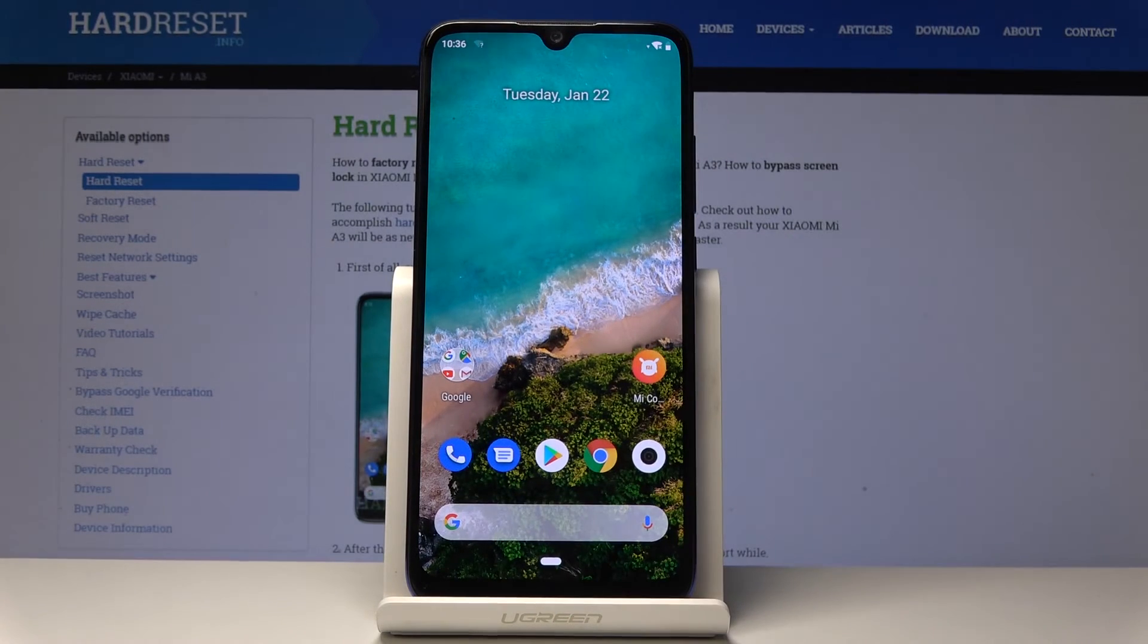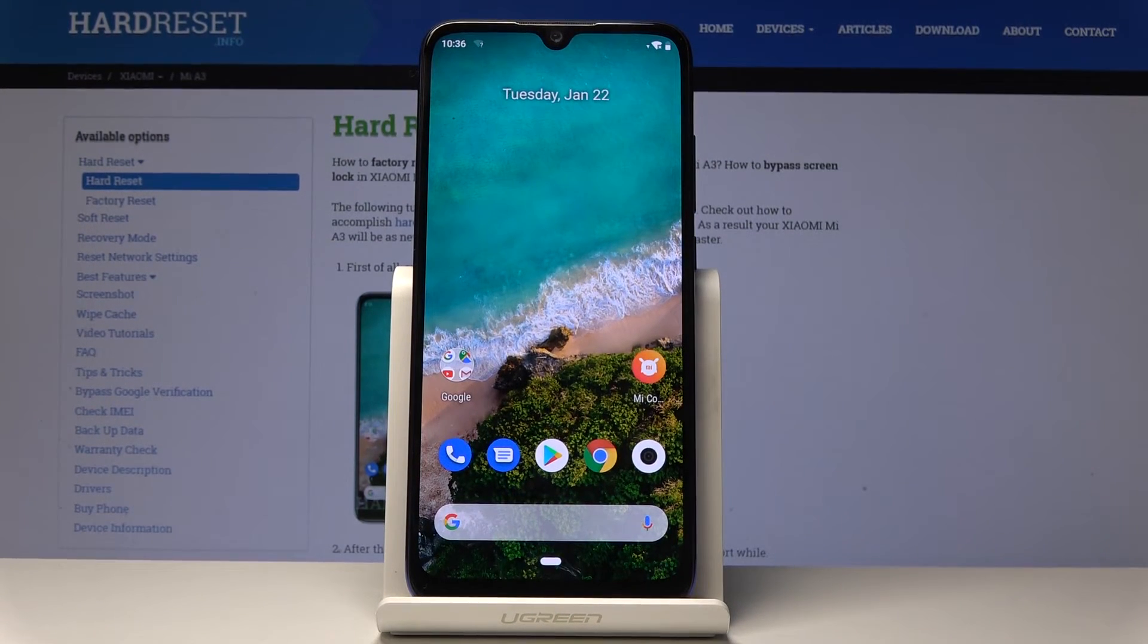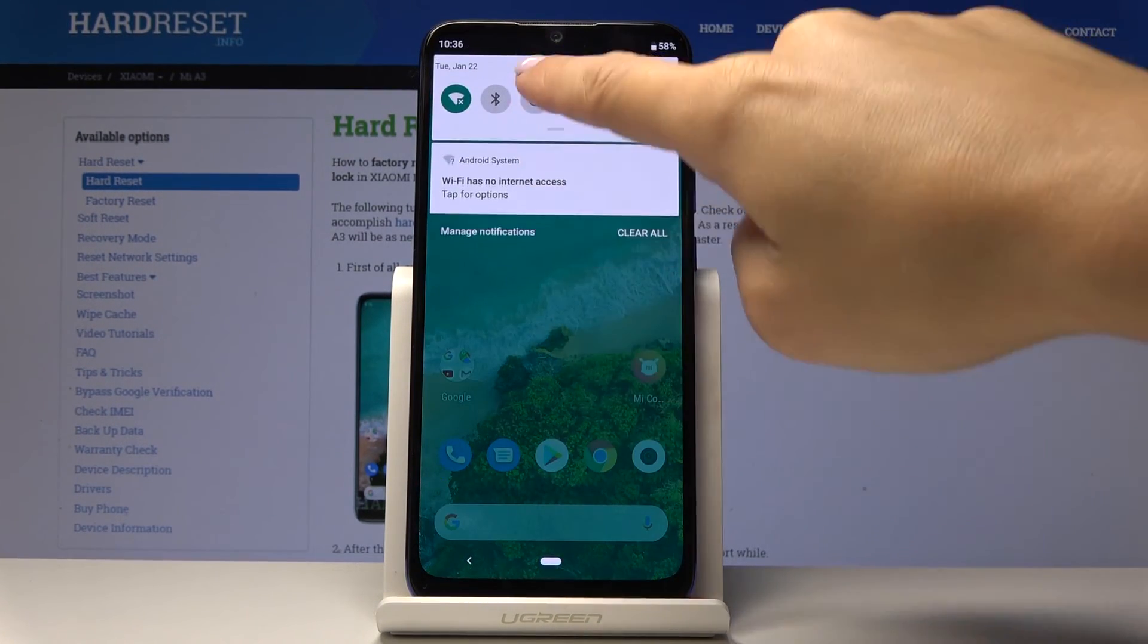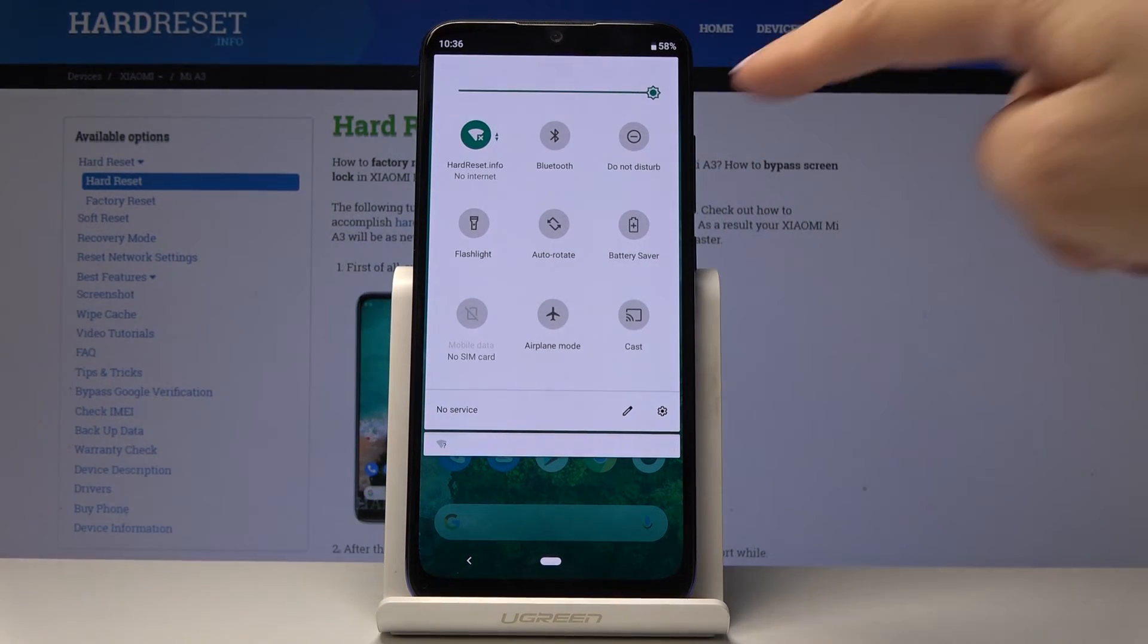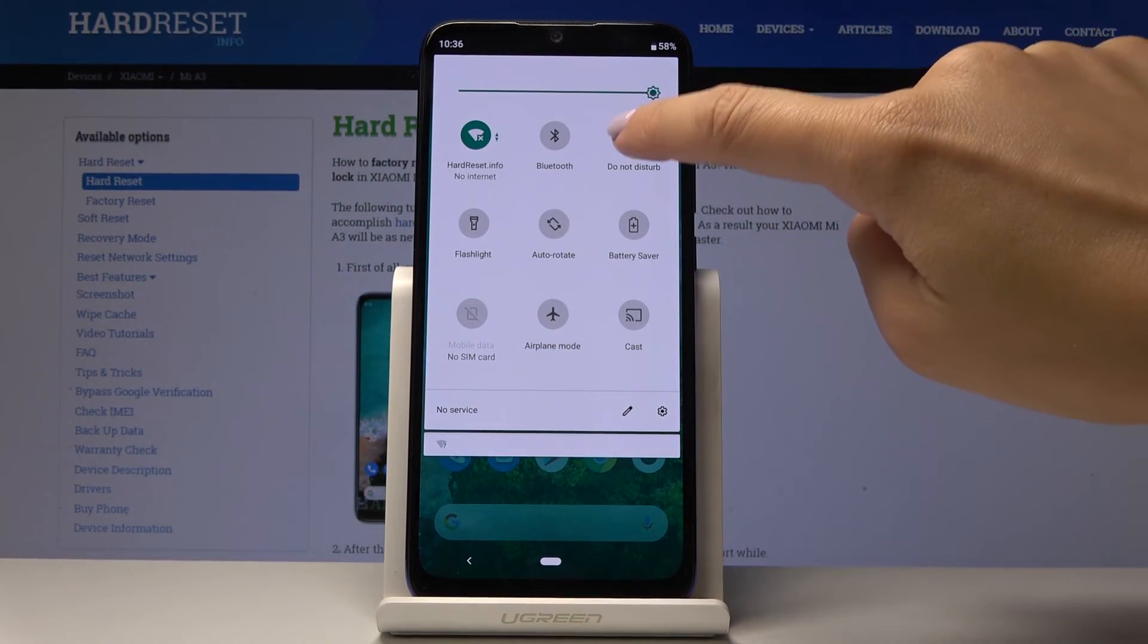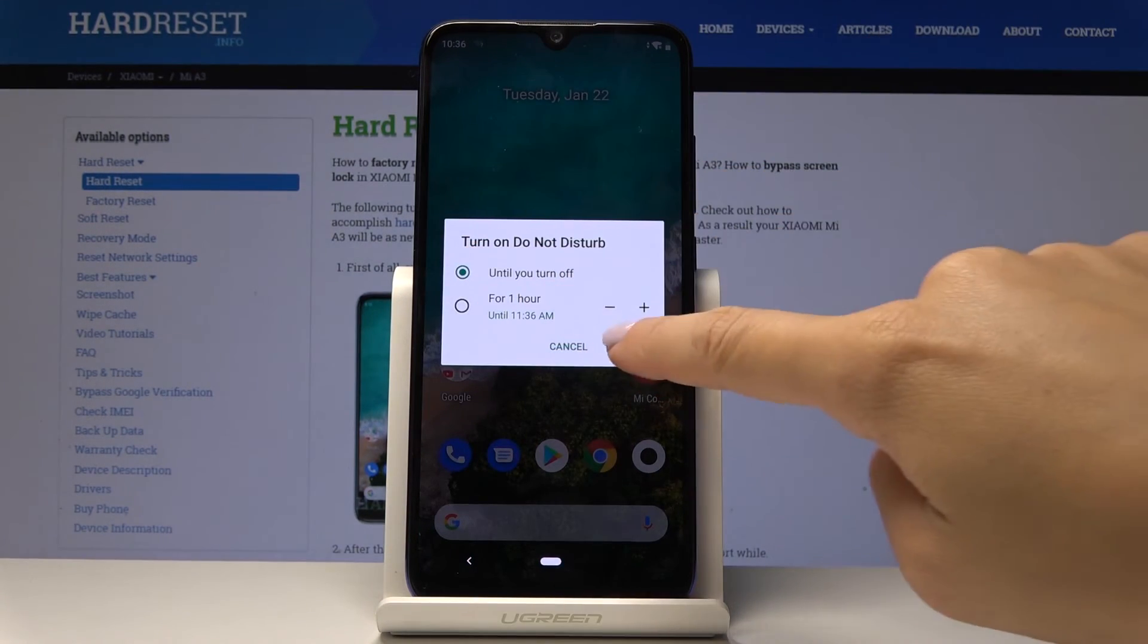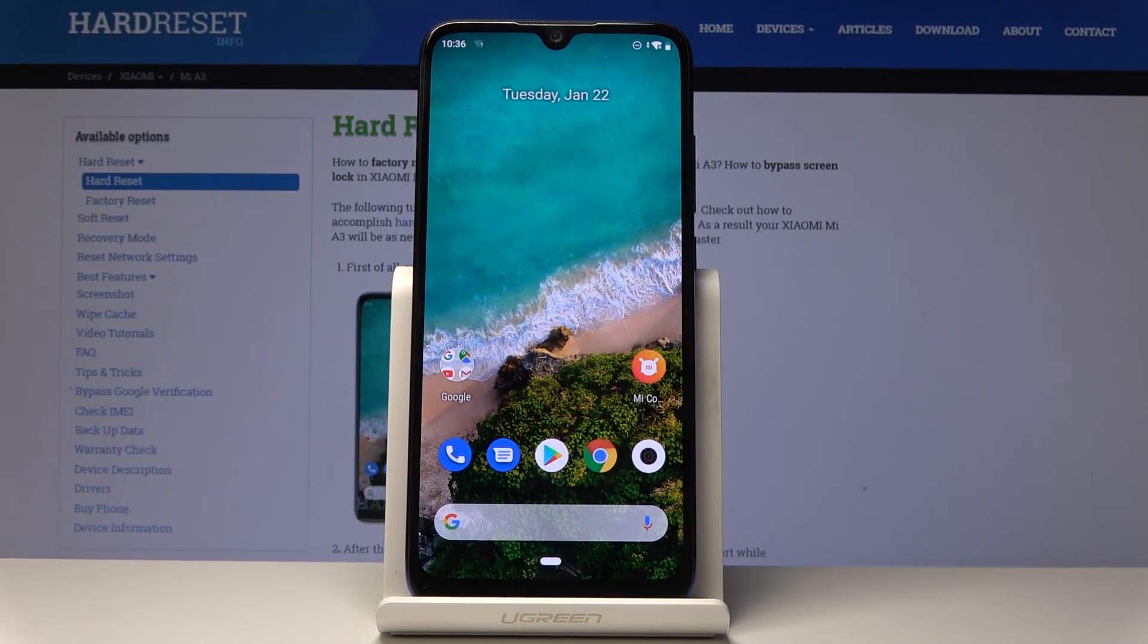You can also access DND mode through the upper bar. You can quickly activate it. So simply slide down the upper bar and now locate the do not disturb mode icon. Click on it and select the feature and that's it. From now on it's active.